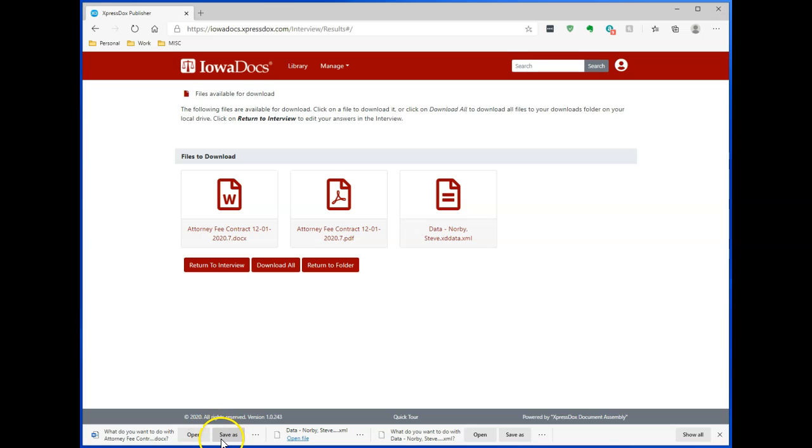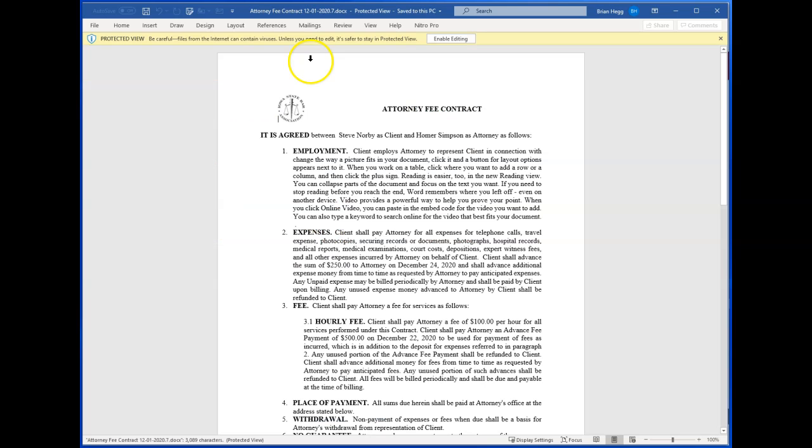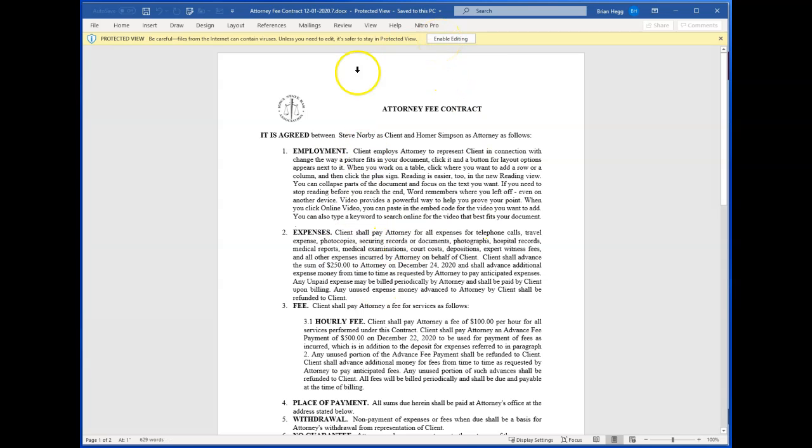Again, it's going to ask if I want to open or save. I'm going to open. And it opens. Again, as you see, the red text is gone. But I can enable editing and I can make changes or add things or whatever. At this point, I can save, print. I'm going to close that.